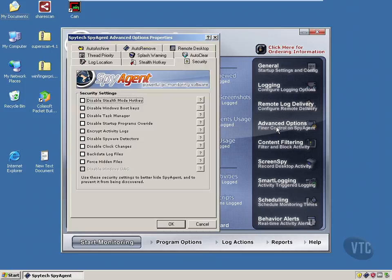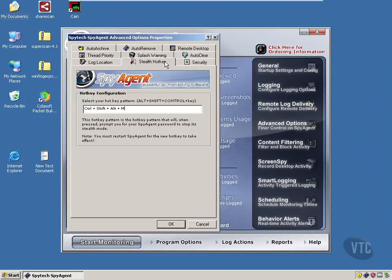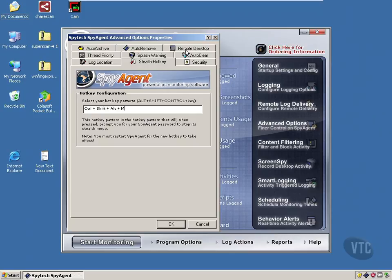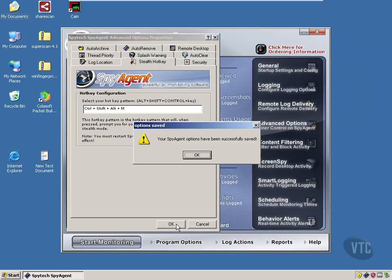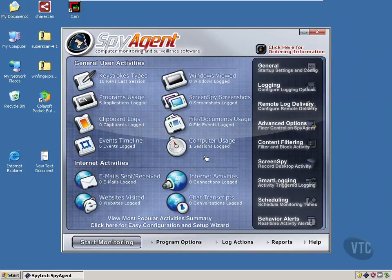Advanced options like there's a stealth hotkey that the administrator or the hacker rather can use to bring it up from stealth mode. Log locations, remote desktop security, and so forth. So there are some interesting options in this software.